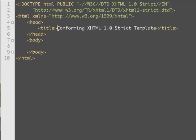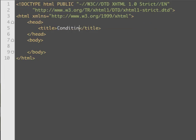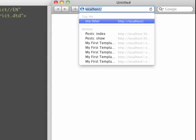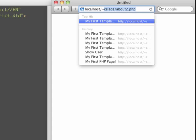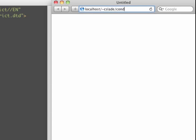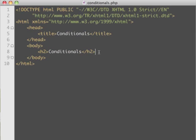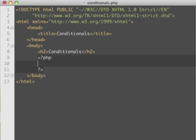Today we're talking about conditionals, which is making choices. I'm going to change the title to 'conditionals', save the file in my web directory, and load it up. And there we go.